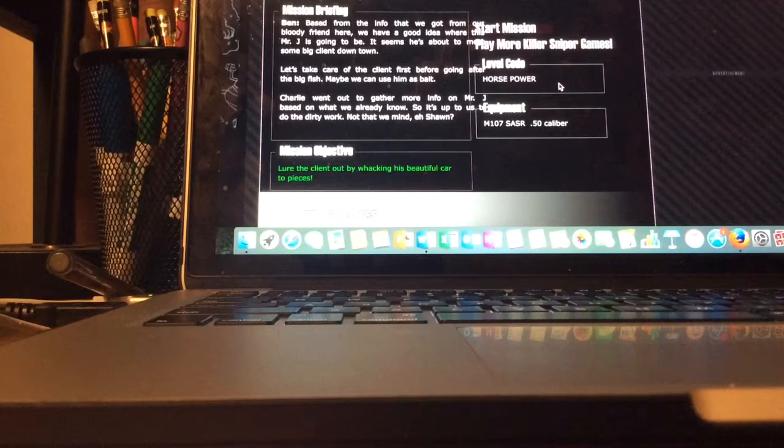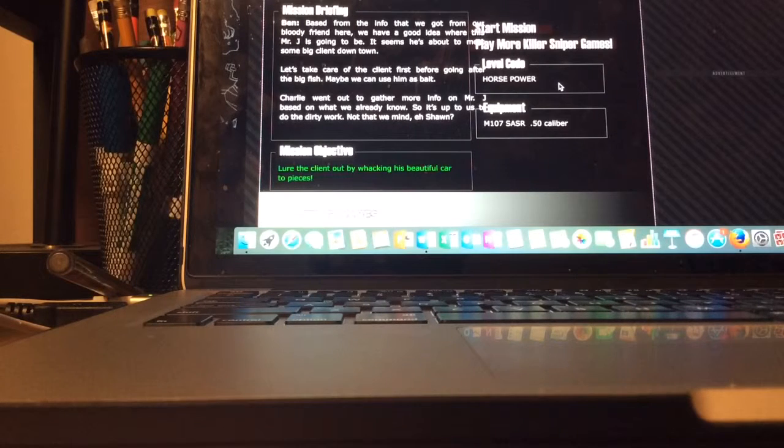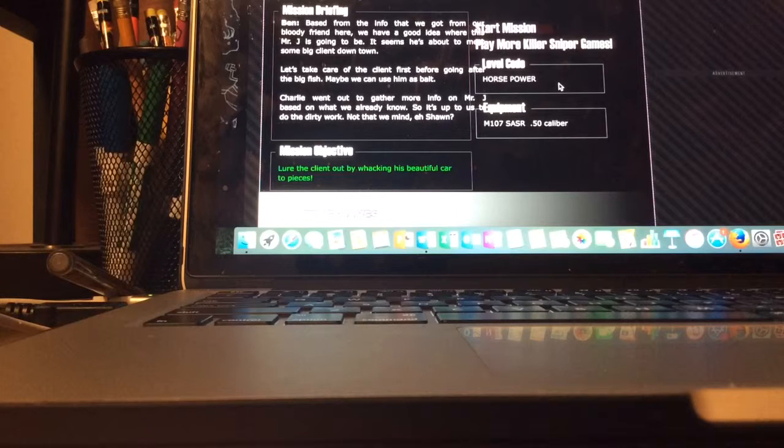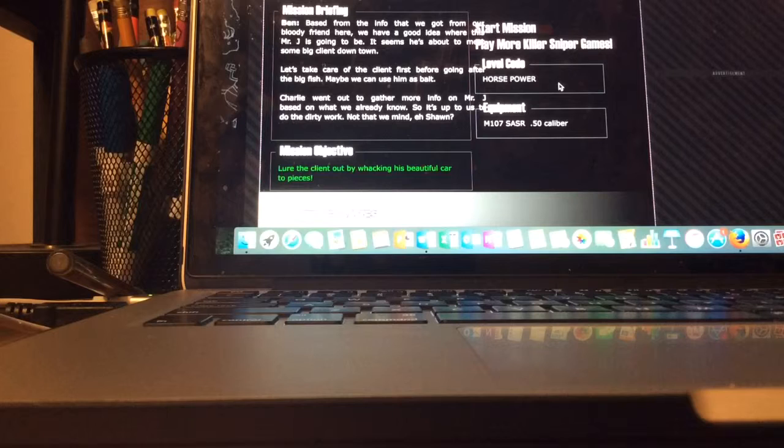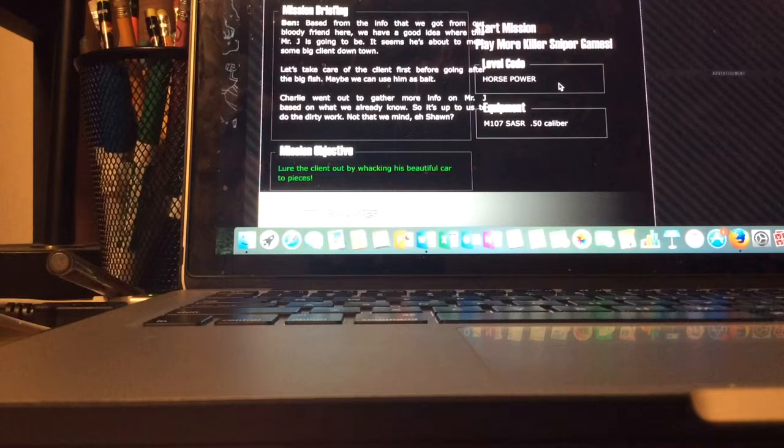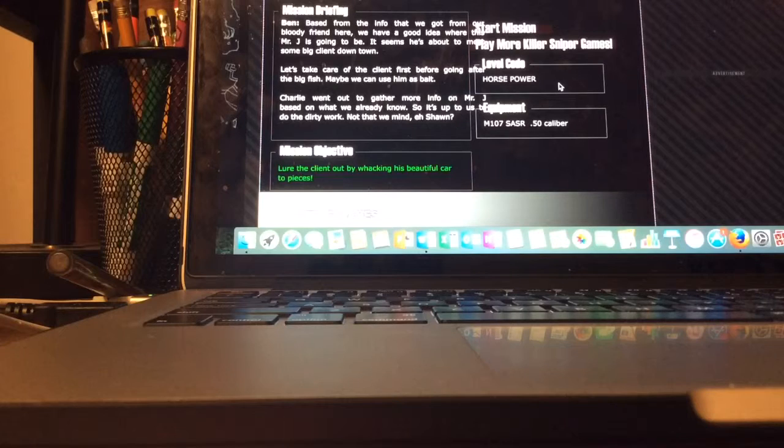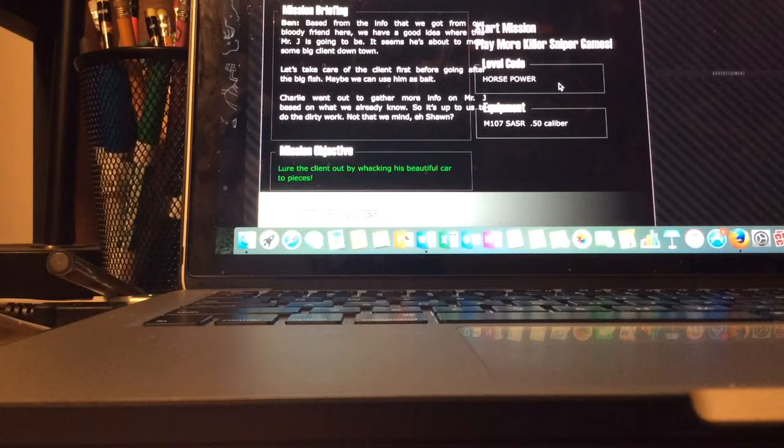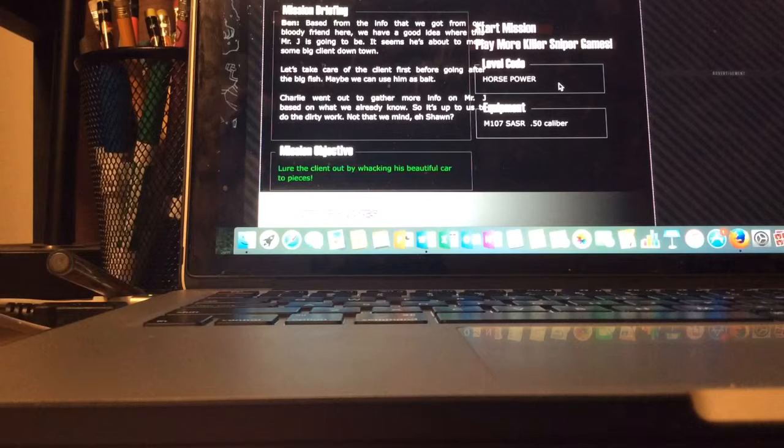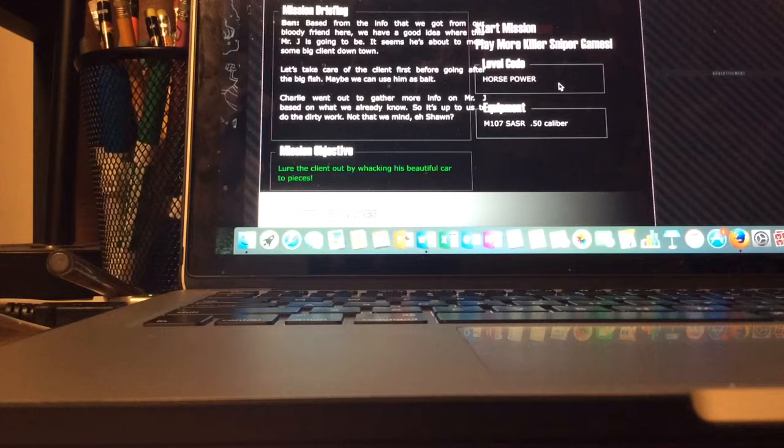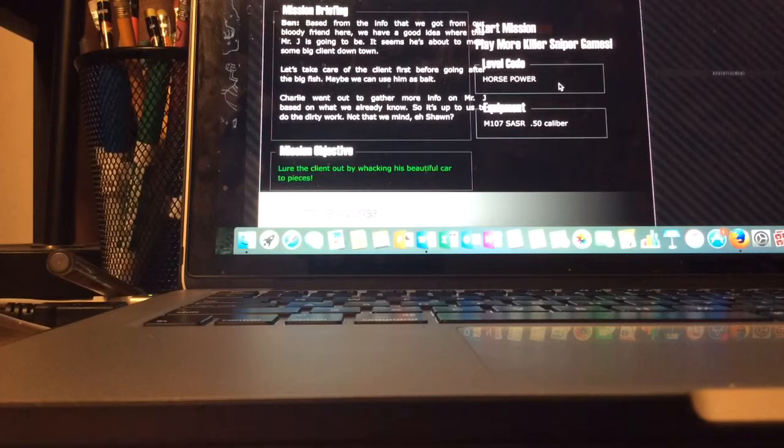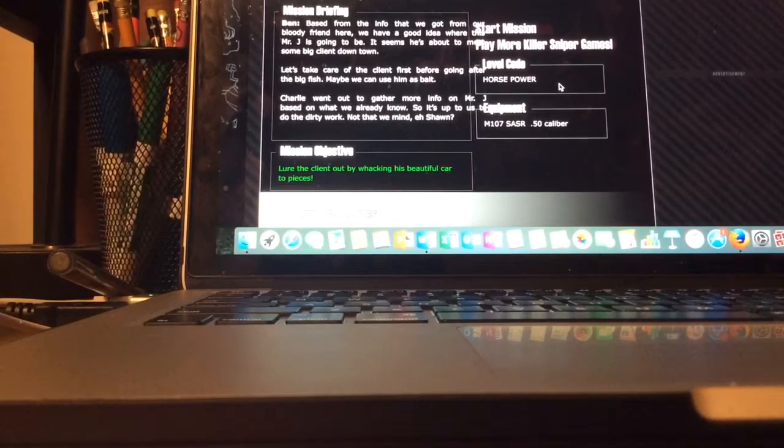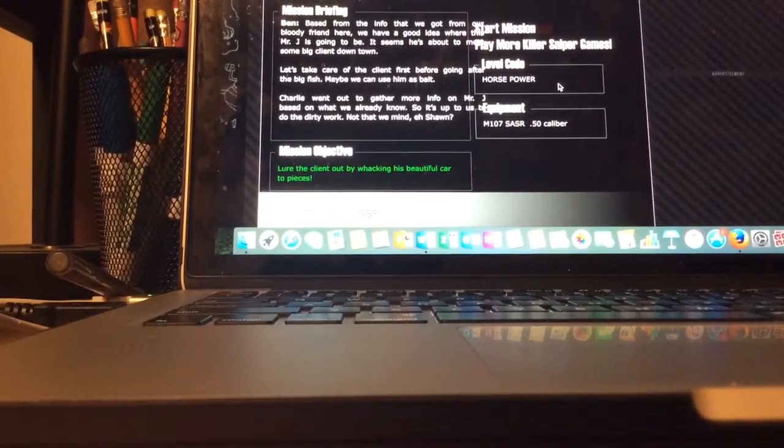Oh it's from Ben and Charlie: based from the info that we got from our bloody friend here, and he's brutally beaten, we have a good idea where this Mr. J is going to be. It seems he's about to meet some big client of them. Let's take care of the client first before going after the fish, maybe we can use him as bait. Charlie went out to gather more for Mr. J based on what we already know, so it's up to us to do the dirty work, not that we mind a Sean. Oh level code's Horsepower. Oh my god it was like Wheel of Spencer, you gotta shoot his arms and legs.